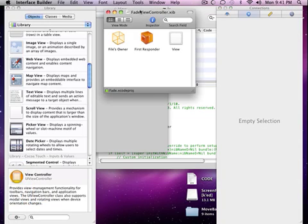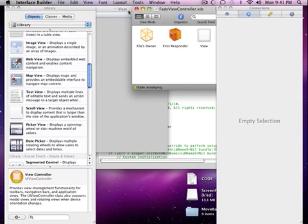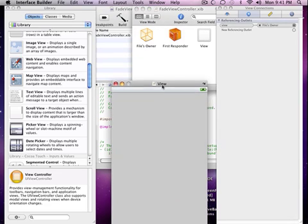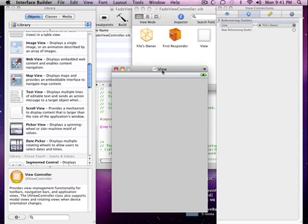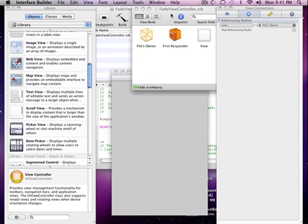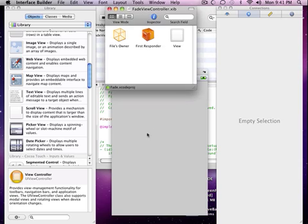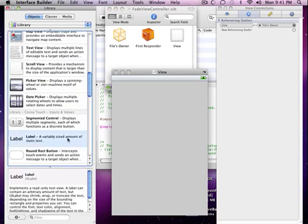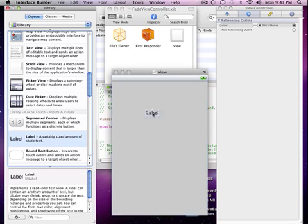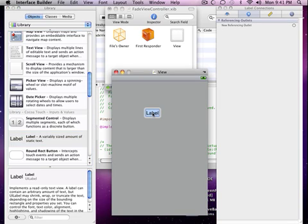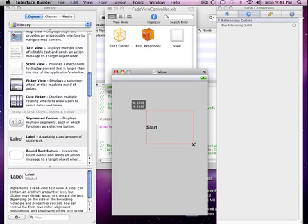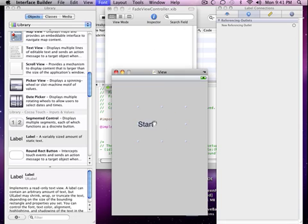So once it has loaded up, first thing you want to do is drag in the label and let's just put in start just because we can. And we're just going to resize it so let's do Apple Shift Plus to make it bigger and just hold it down until you like the size.